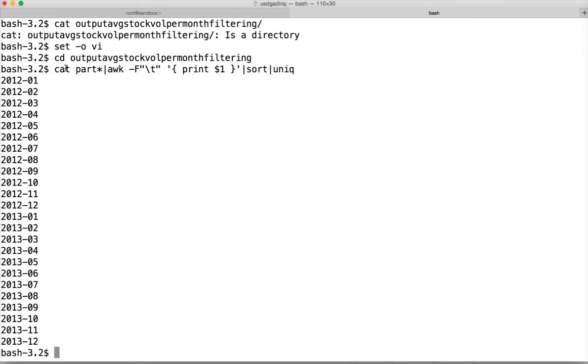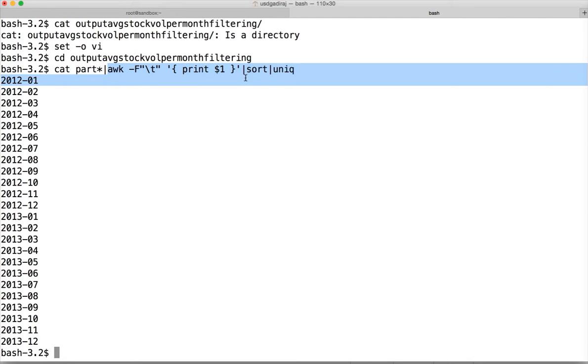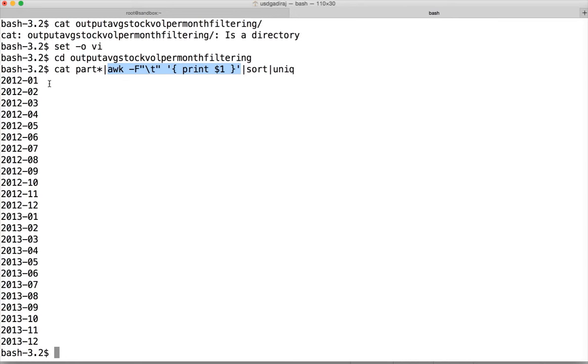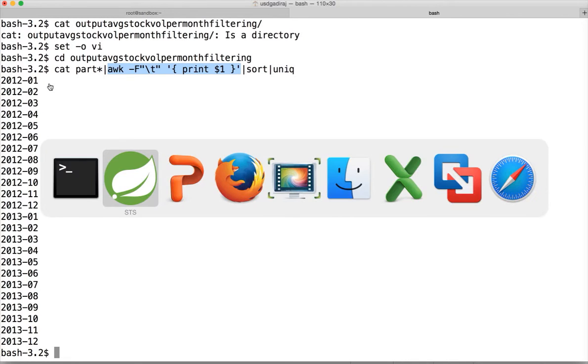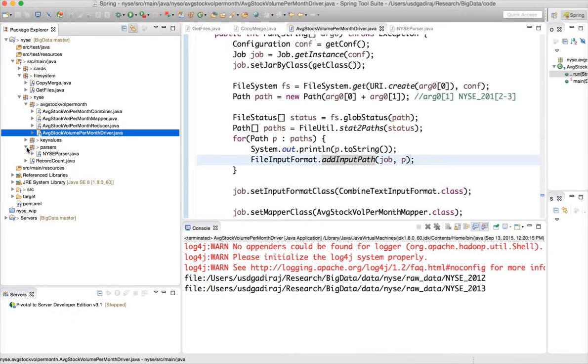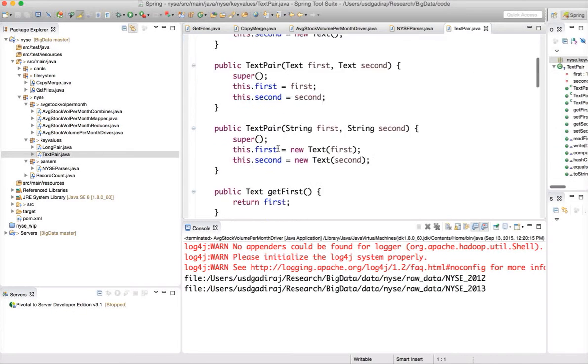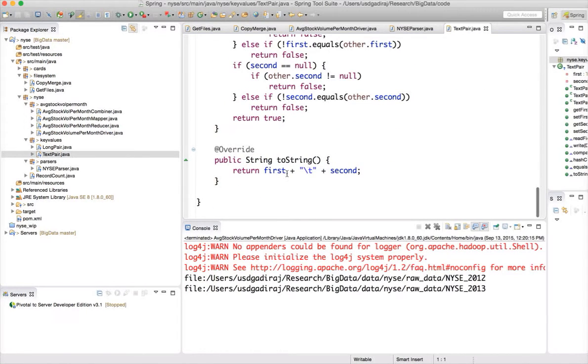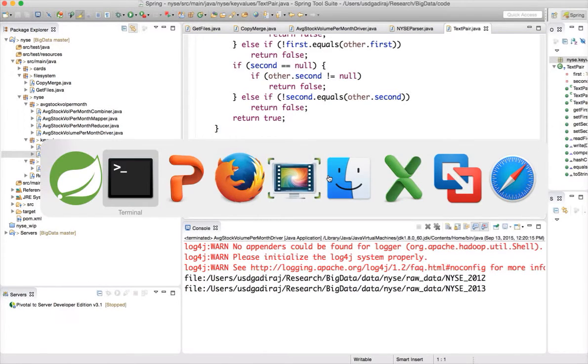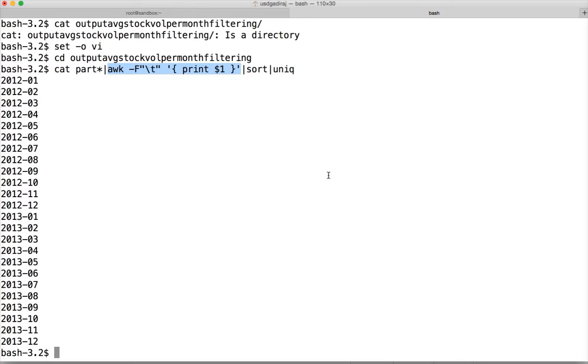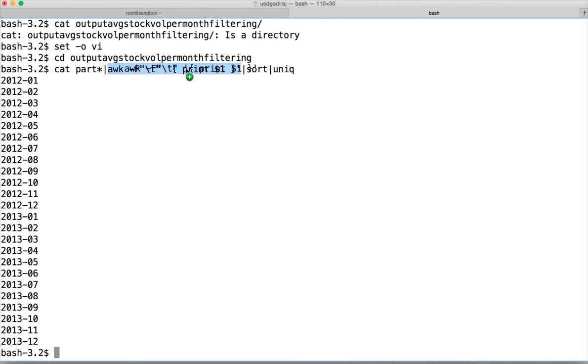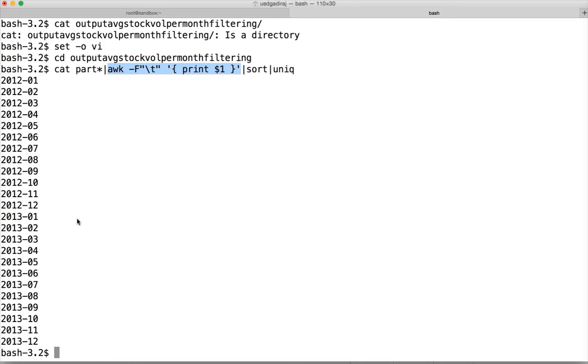And now after going to the directory and validating the same command. What I'm trying to do is I'm catting all the files with the part prefix. That's what part star means. Then awk is a shell command. I'm trying to pass the tab as delimiter because our data is delimited by tab. If you look at the two string function, you can see that the key is delimited by tab. And in our case, it's a composite key. The first one is the year and the second one is stock. I have delimited using tab and then I am printing the first field. Then I sort them and do the unique on them so I can see all the unique keys. You can see that the data is all having only 2012 and 2013, not everything.